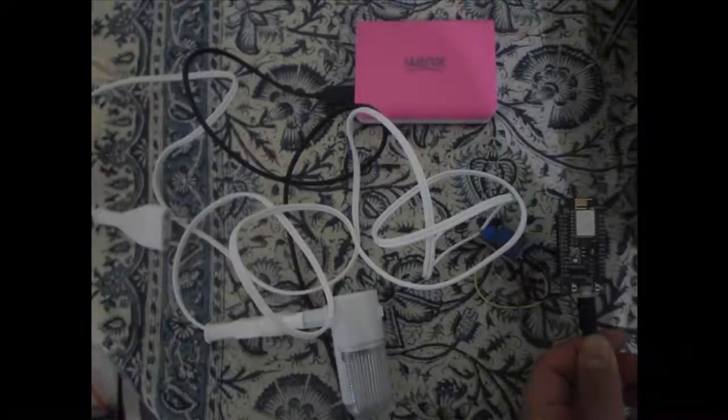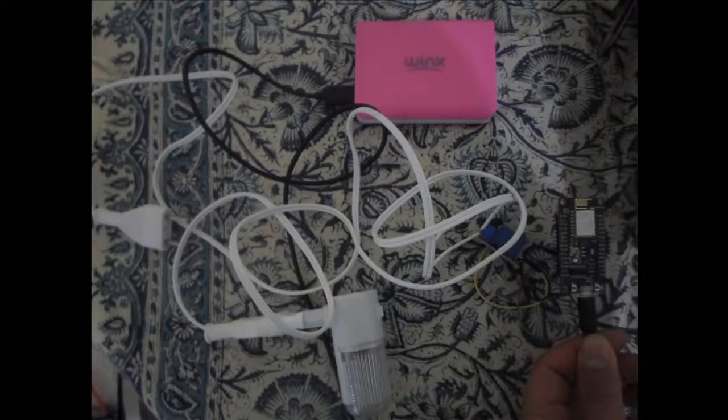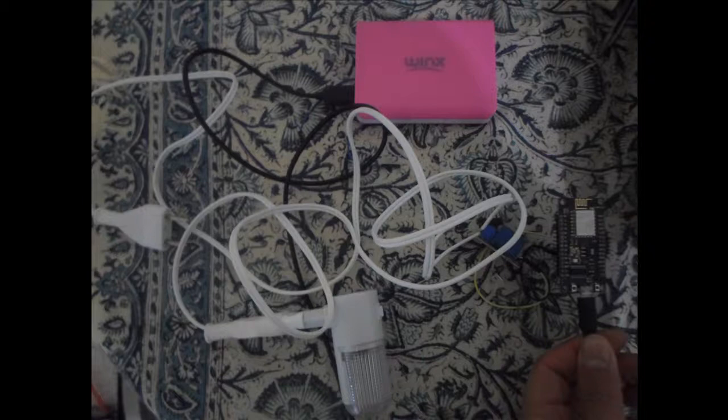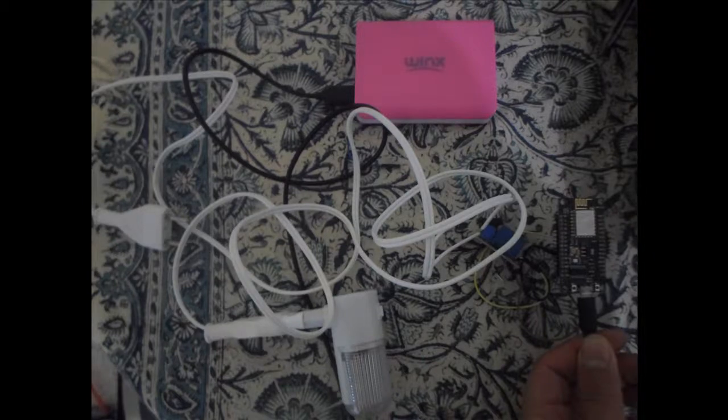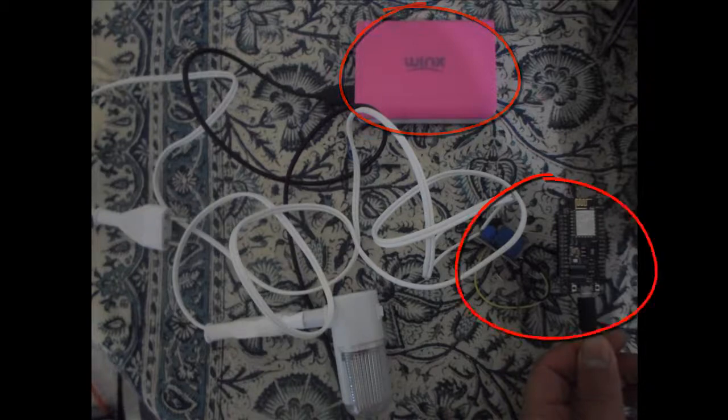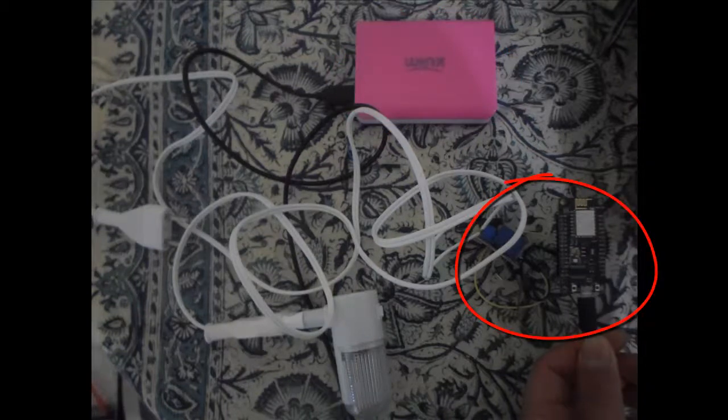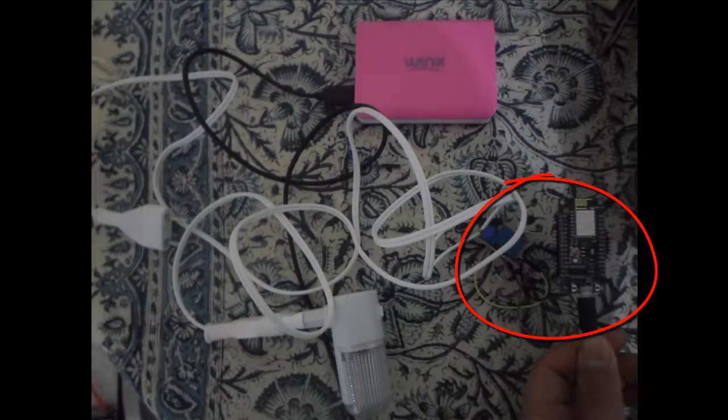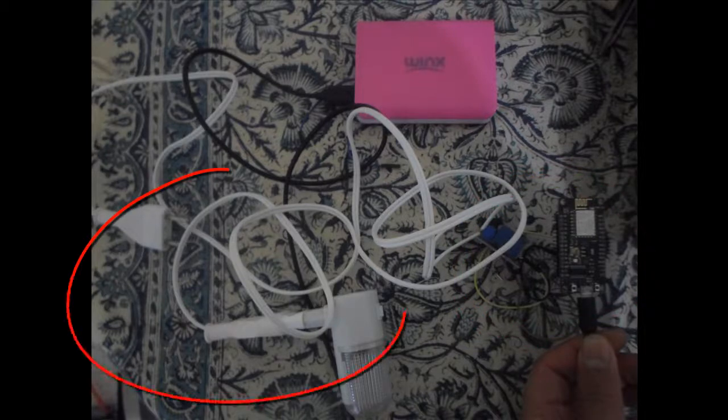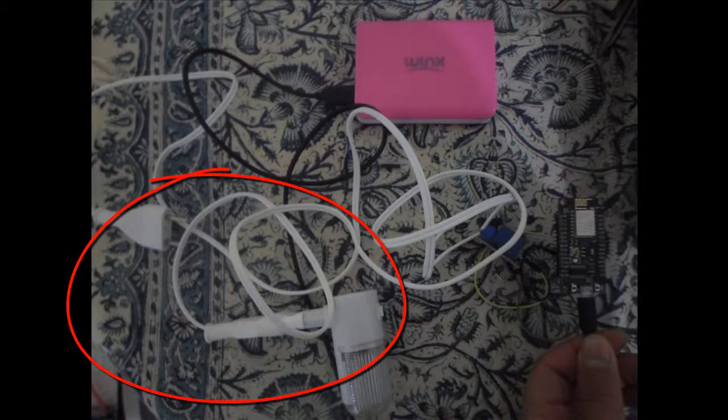And this is my whole system, totally independent from the computer. So the computer and the ESP8266, they communicate over WiFi. This is the power bank. This is my relay connected to another MCU. And this is my lamp that should be connected to the power supply.